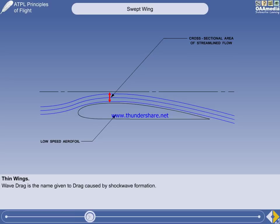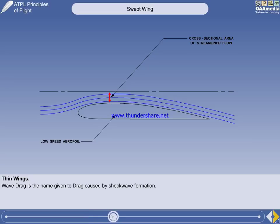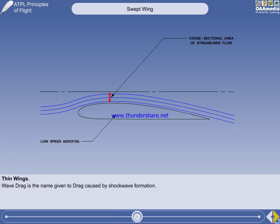The unfavourable characteristics of high-speed flight, such as Mach tuck, high-speed buffet, and wave drag, are grouped under the heading of compressibility effects. There are several methods of increasing MCRIT, the first of which is the thin wing section.